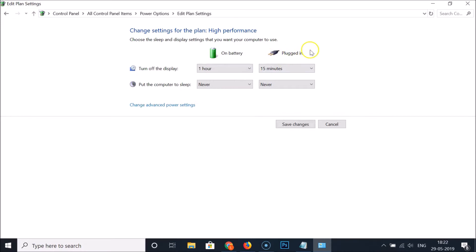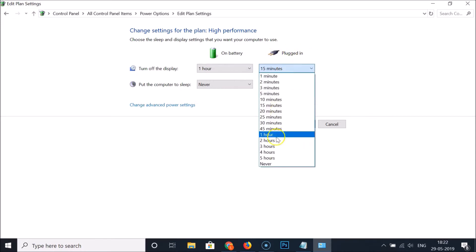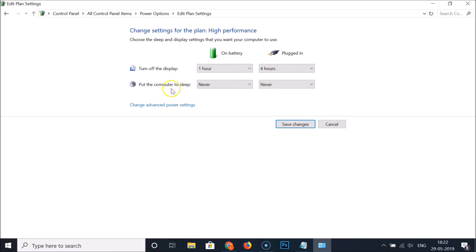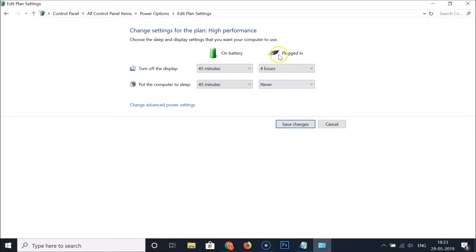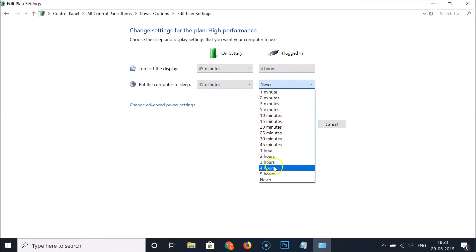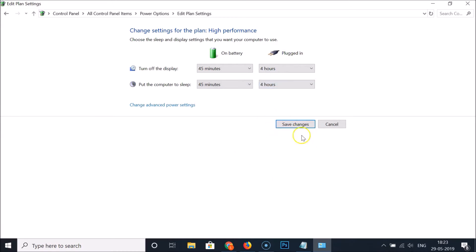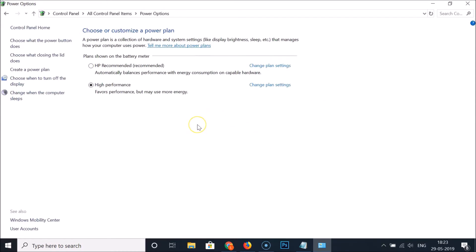Here you can change settings for the high-performance plan: turn off the display on battery and when plugged in, and set the computer to sleep — both on battery and when plugged in. Select the time options you prefer, then click the 'Save changes' button. The settings are now saved.